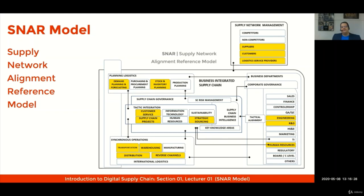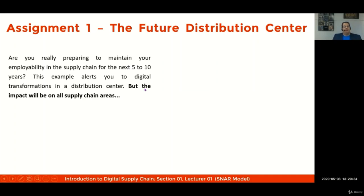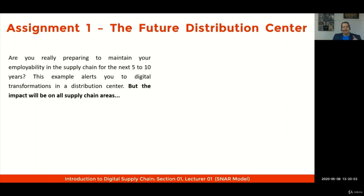This would definitely impact areas such as engineering, research and development, human resources, not to mention sales and finance. I'll challenge you: take a look at this first assignment and think about the future distribution center. Are you really preparing to maintain your employability in the supply chain for the next five to ten years? This example alerts you to digital transformations in distribution centers, but this impact will be on all supply chain areas.